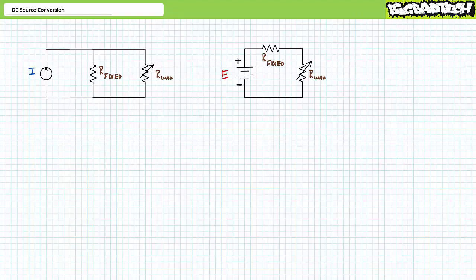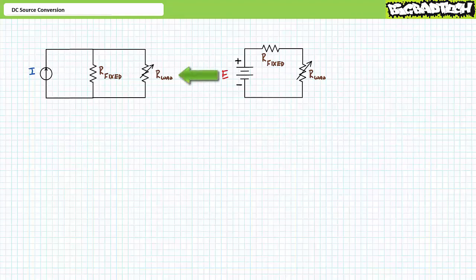Source conversion is a very easy circuit analysis technique that allows one to exchange a DC current source in parallel with a fixed resistance for an equivalent DC voltage source in series with a fixed resistance, without otherwise affecting circuit behavior. This technique also works in reverse. Source conversion also allows one to exchange a DC voltage source in series with a fixed resistance for an equivalent DC current source in parallel with a fixed resistance, without otherwise affecting circuit behavior.